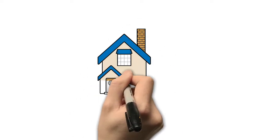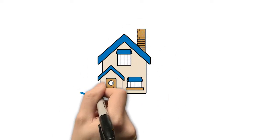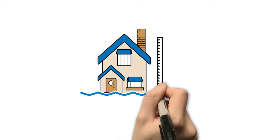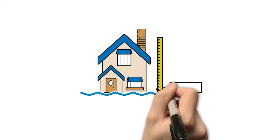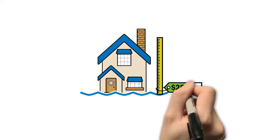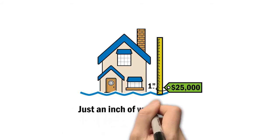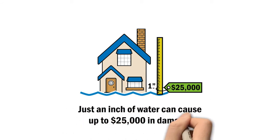Without flood insurance, you are left to cover that cost on your own. Federal disaster aid provides limited help for property owners, often in the form of a loan, which must be paid back.